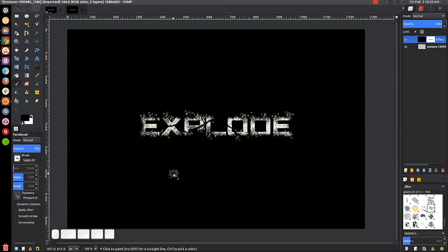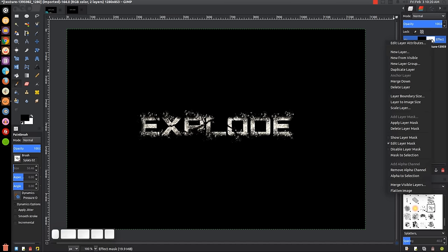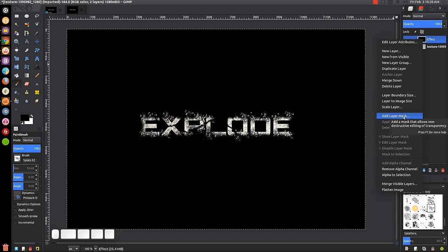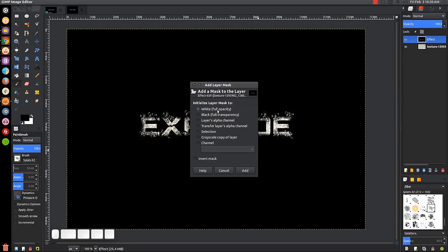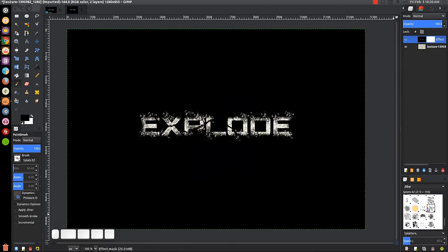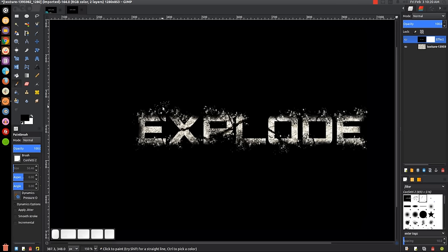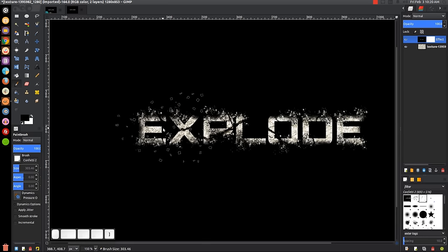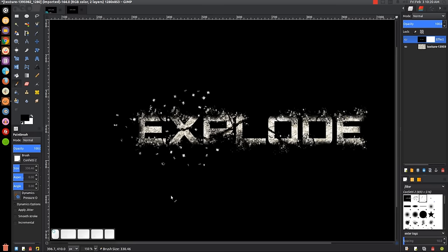Right-click on this layer and go to 'Apply Layer Mask.' Then right-click again and add a new layer mask — white full opacity — and click Add. Now come down to the brushes and choose the Confetti brush (the one I had you install). Make this brush a little bigger than the text. Click once to place it, then come over and click a couple more times across the text area.